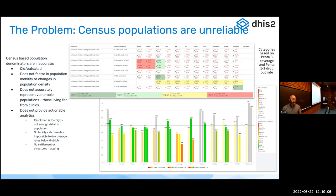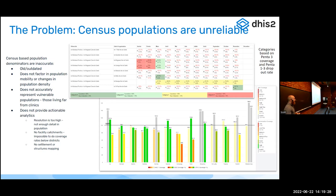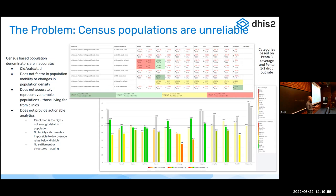Censuses have other issues too. They're outdated and often don't factor in population mobility changes over time. Especially in sub-Saharan Africa, we have highly mobile populations — sometimes seasonally. Cities are changing rapidly and becoming increasingly densely populated, and census projections are not representing those well. Furthermore, censuses often don't have the granularity to have actionable data — they may not go down to facility catchment areas. Clinical services and outreach campaigns are delivered through health facilities, and if we don't know how many people a facility serves, it becomes very difficult to deliver public health programs.